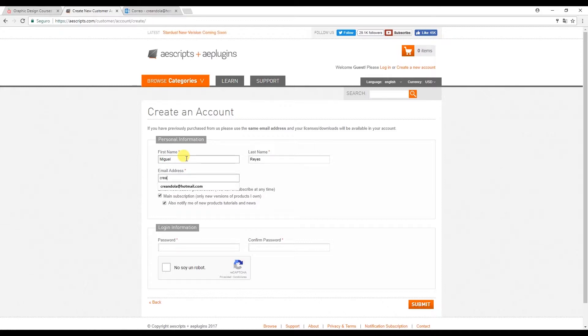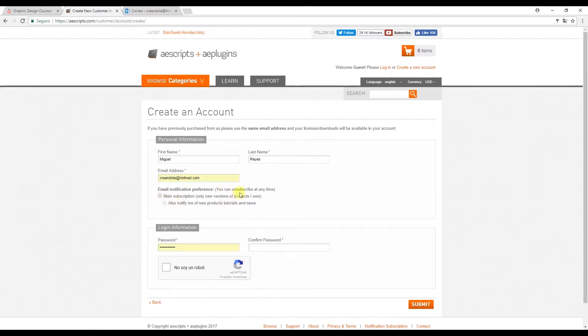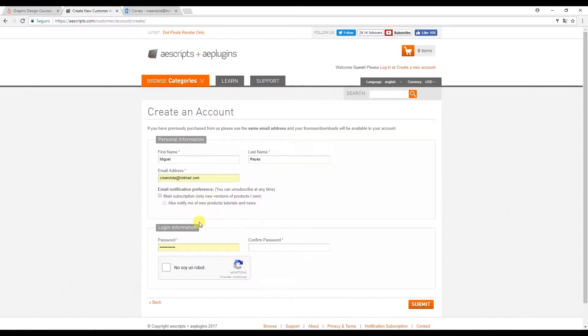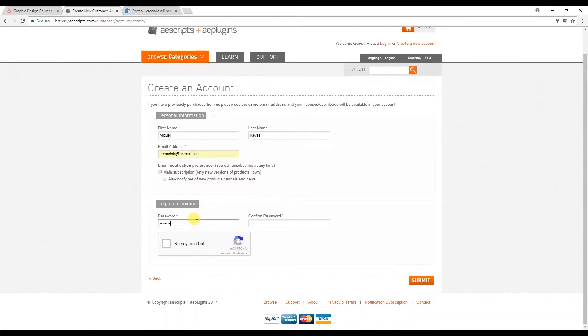You can check or uncheck these options if you want to subscribe or receive email notifications. Now select a password and then we'll submit.